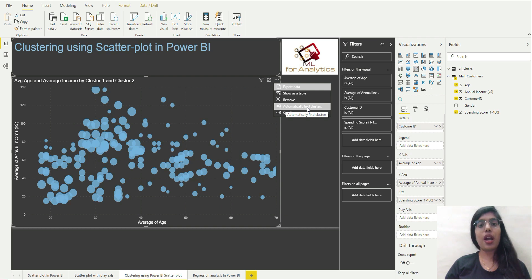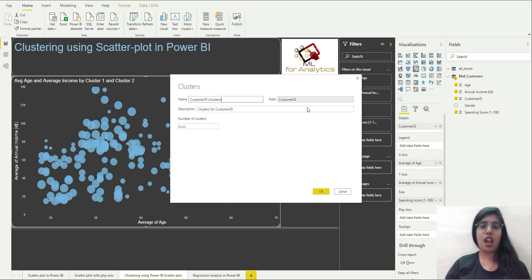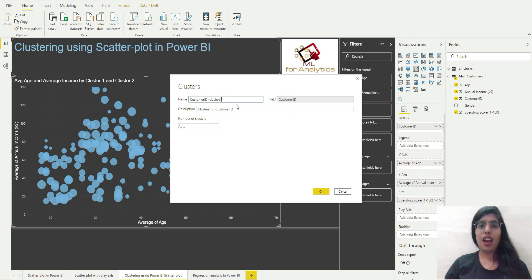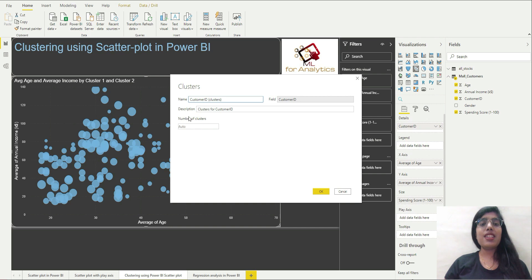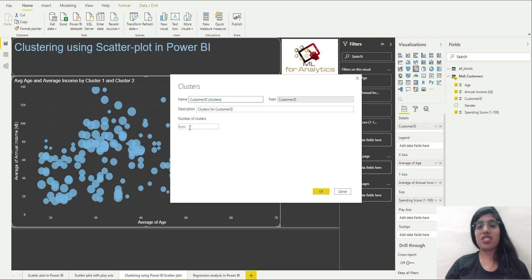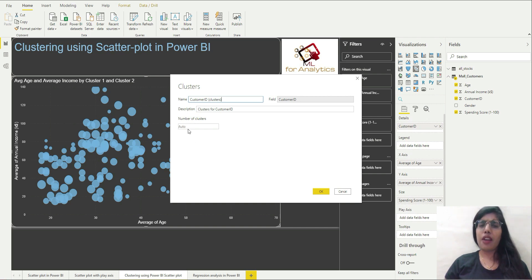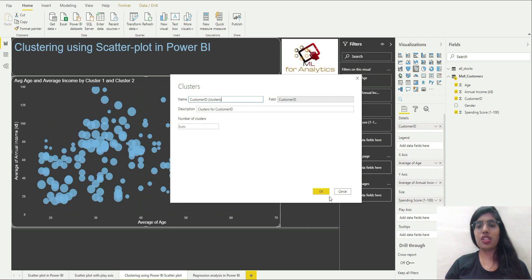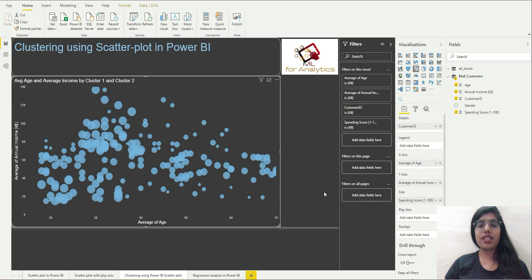So I am going to click on this and it is asking me the name that I have to give to this cluster column and I will just use this only, I am not going to change it. In number of clusters you can specify the number of clusters that you want for your dataset. I will leave this to auto, let's see what number of clusters it has for us.